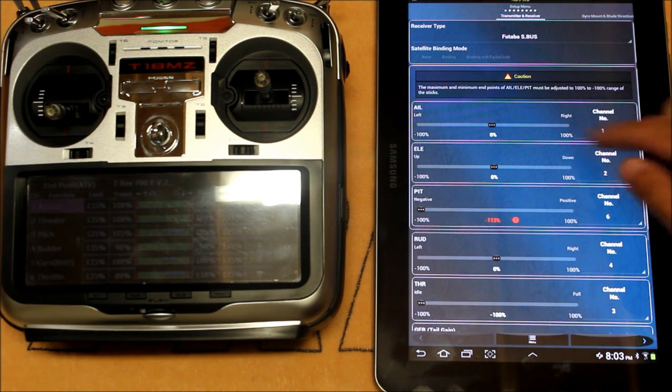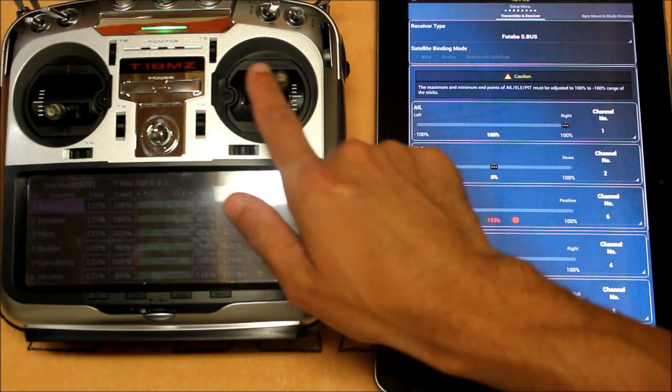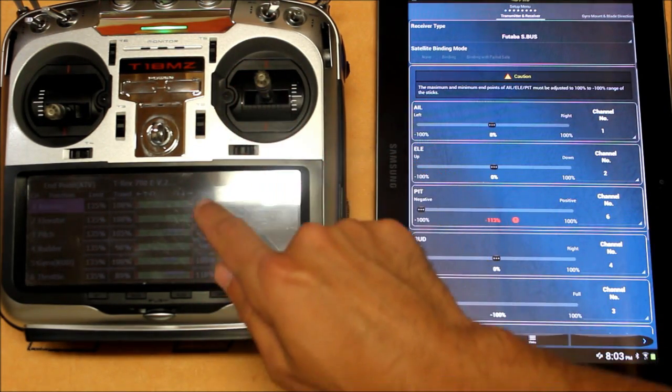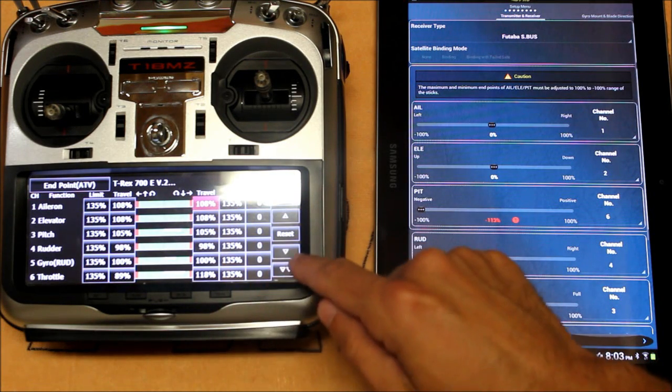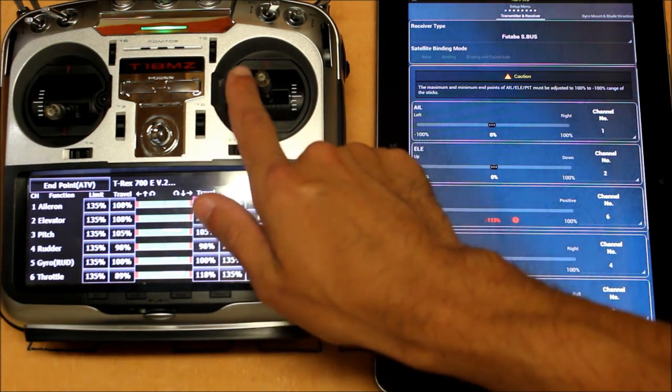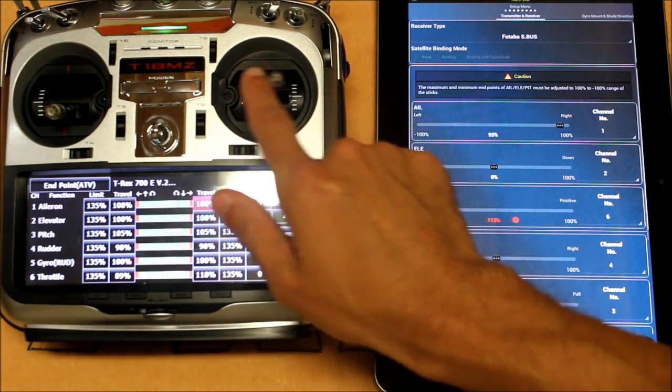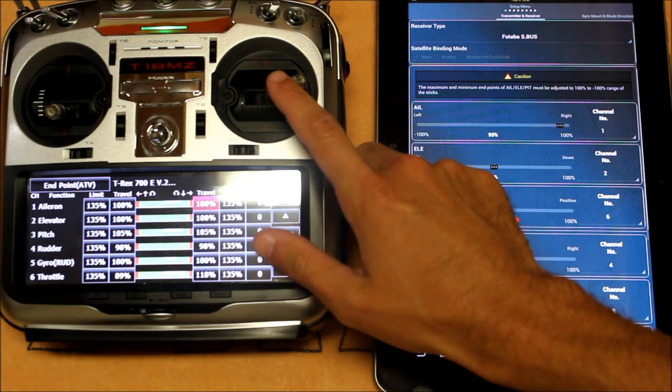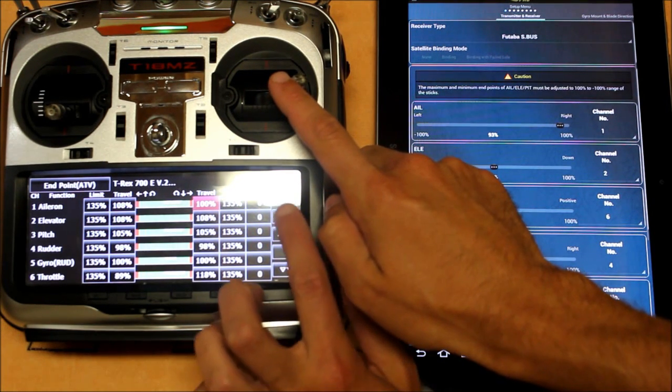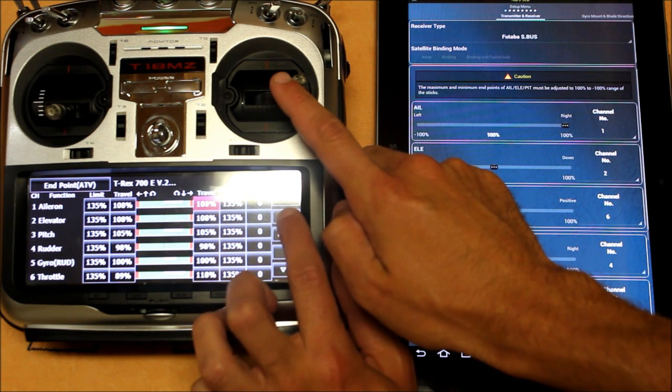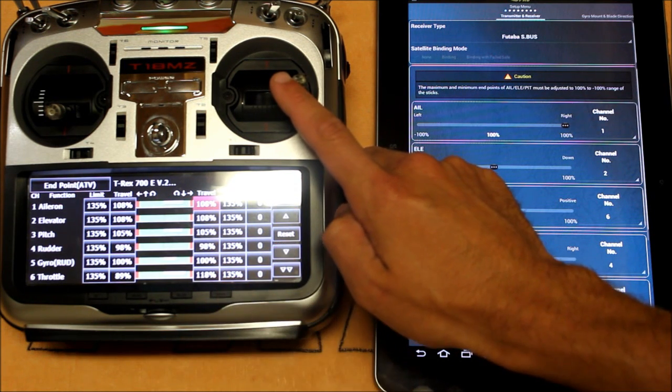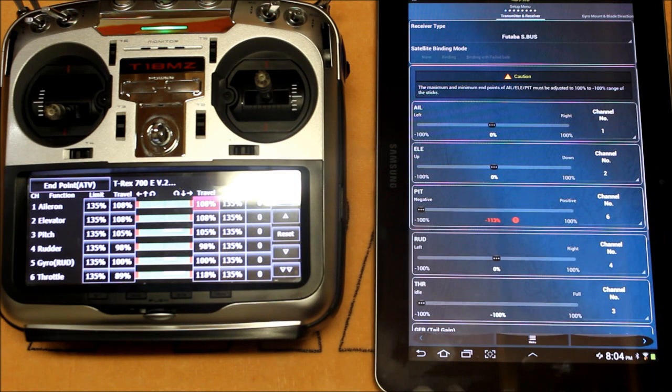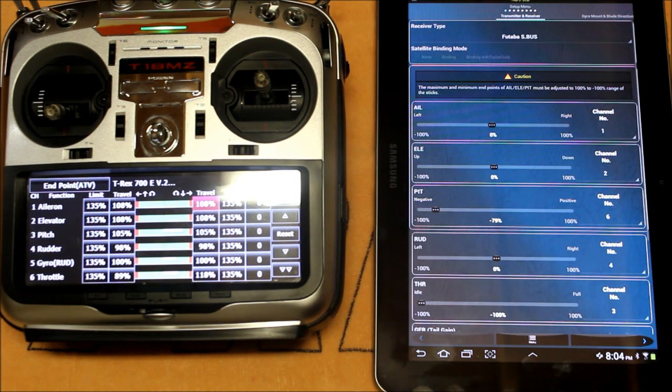Now you'll notice here that when I move the stick all the way to the right the bar slides to the right and hits 100%. If we adjust the end point in the transmitter to 100% and move the stick back to the right you'll see that we're only getting 93% on the G Pro app. We want to hold the stick all the way over and then adjust it so that we get 100% on the G Pro app. So 100% on the G Pro app yields 108% on my Futaba transmitter. You need to do that exact same setting for all your channels.